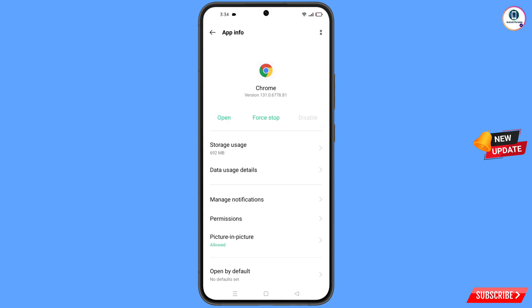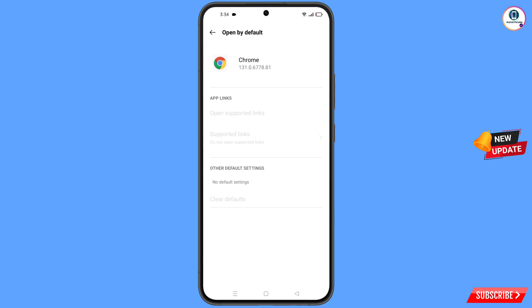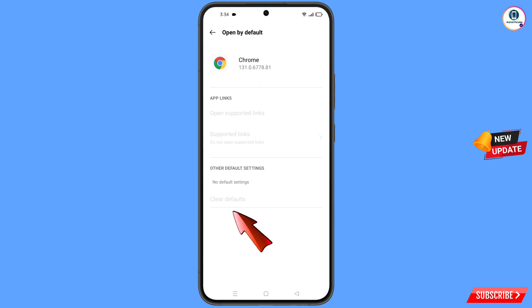Scroll down and here you will see the last option 'Open by Default' — tap on it. You will land on the 'Open by Default' screen. Here you will see the last option 'Clear Defaults' — tap on it and minimize.